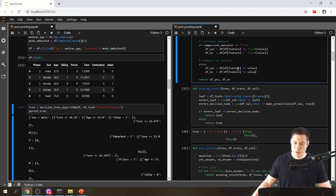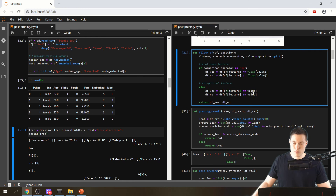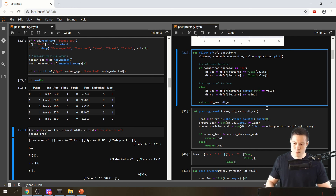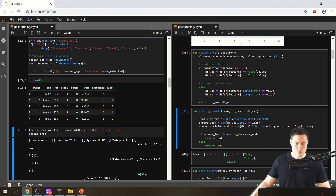We have to make one more change: normally categorical features can be a string, but they can also be an integer like 'passenger class' which takes on values one, two, and three. If we compare this integer to the string value it won't match up, so we need to transform these values into strings using `astype(str)`. This is now our new filter data frame function.